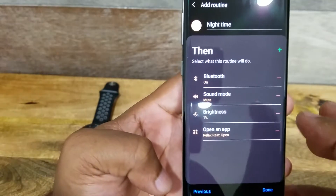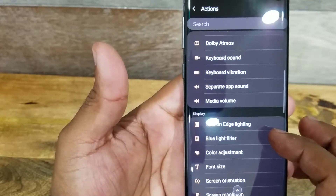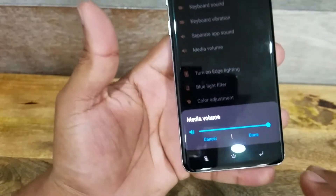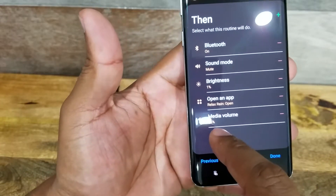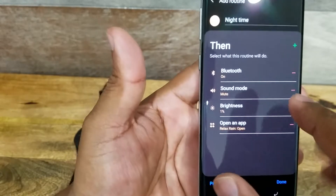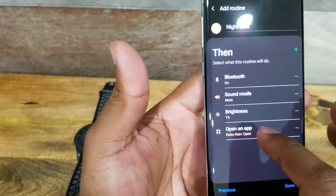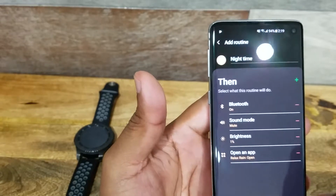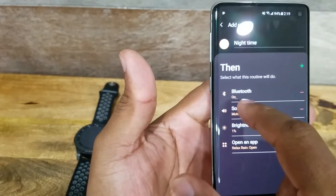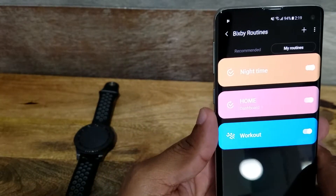You can change all these and add more. For example, you can add media volume and set it to a certain level. But this is my setup right here — I'm just going to delete that because I don't need it. So what happens on mine is, at around that time every single day, my Bluetooth comes on, the sound mode goes to mute, brightness goes down to 1%, and it opens up my Relax Rain app, which is the app I use to go to sleep every single day. It's connected to my soundbar on my TV via Bluetooth, that's why my Bluetooth comes on. So that's just one of the routines you can set up.